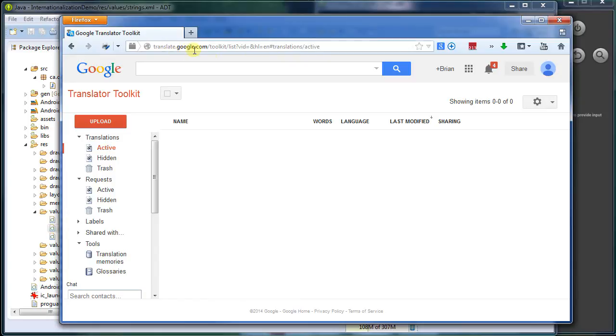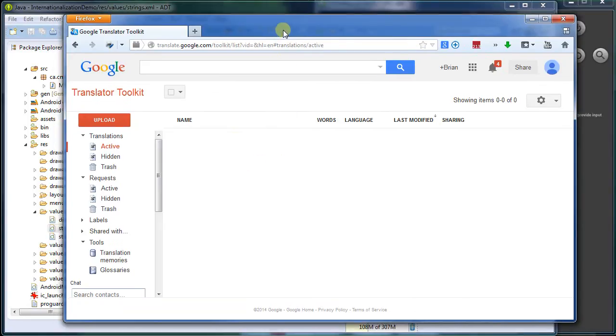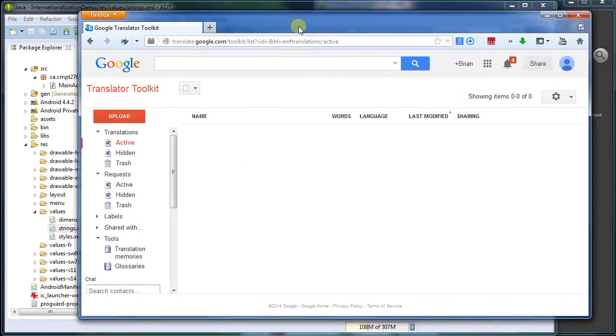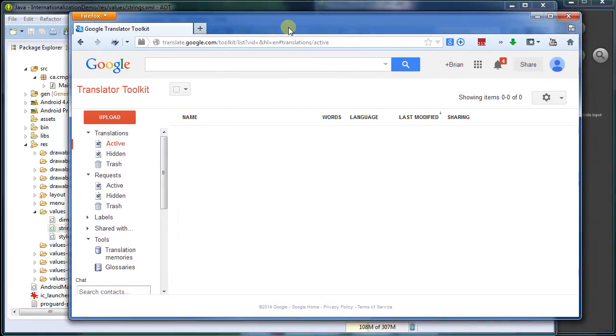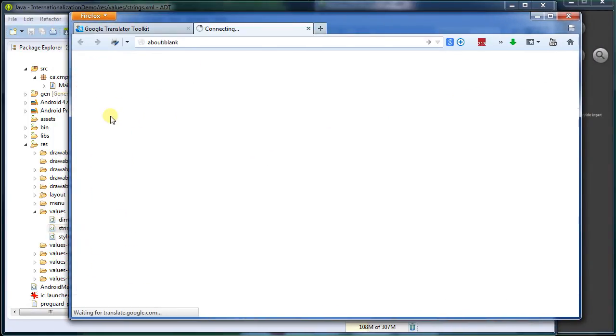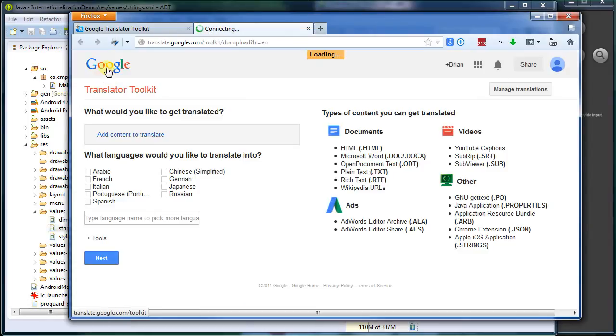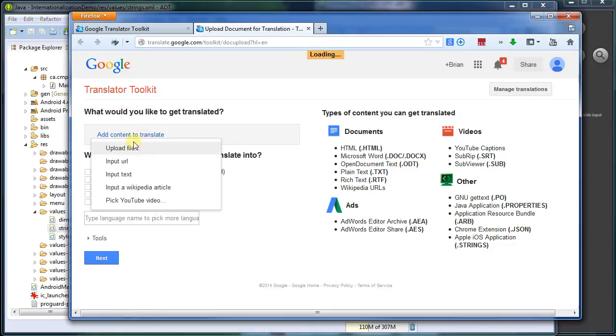So Google actually has a tool called the Google Translation Toolkit. So translate.google.com slash toolkit. I'm already logged in here. And what we can do is we can actually put in the contents here and have Google translate it for us. So I'm going to upload a message, or upload a file.